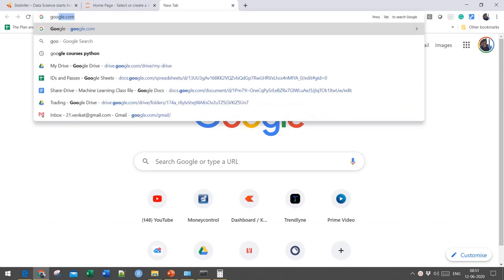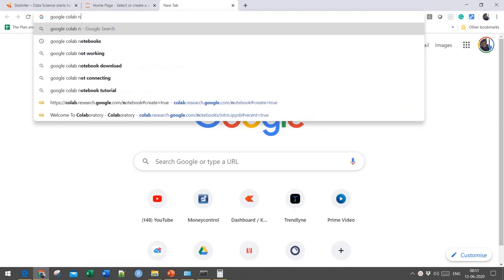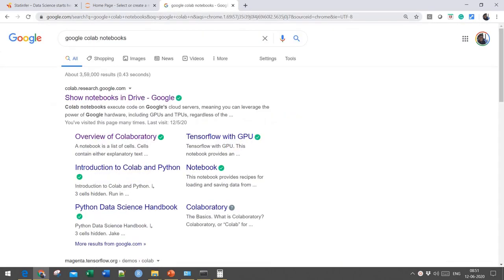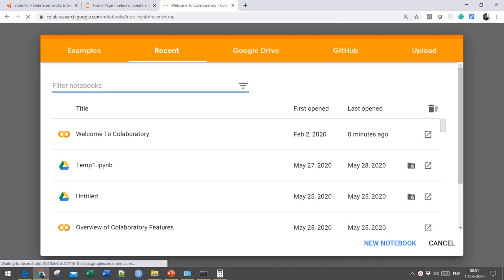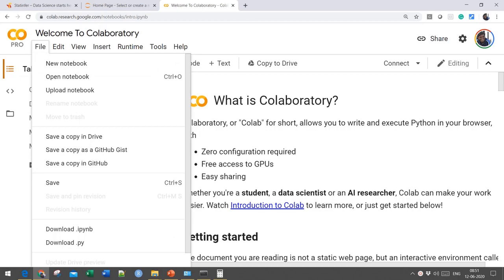If you are not able to install Jupyter Notebook in your local system, then you can use Google Colab Notebooks. Google has given us an option to work on Python Notebooks online. You can go to Google Cloud and work on these Google Colab Notebooks. Simply type Google Colab Notebooks and this window will open. Click on Cancel and you will have the home page on Google Colab Notebooks.